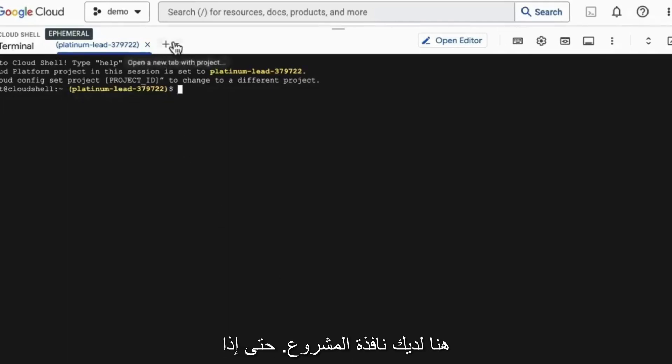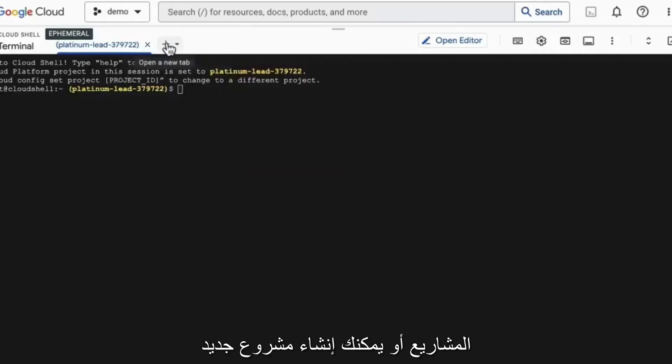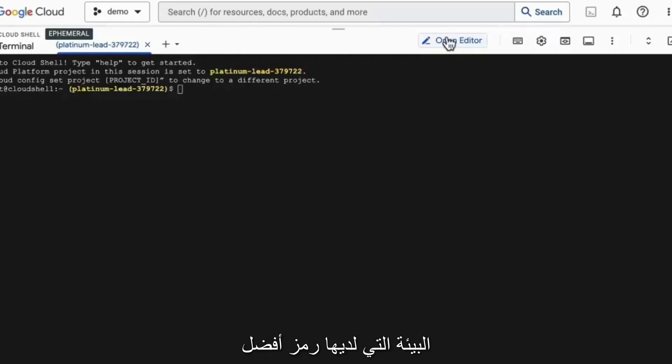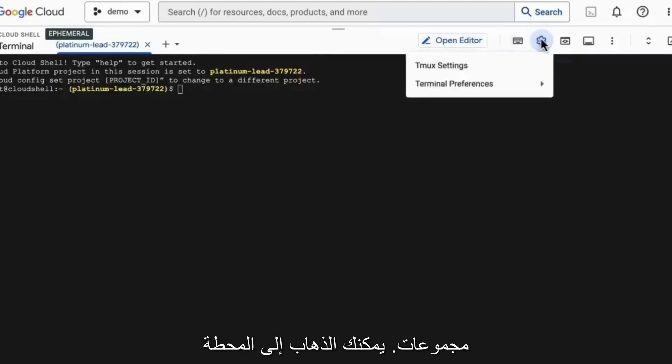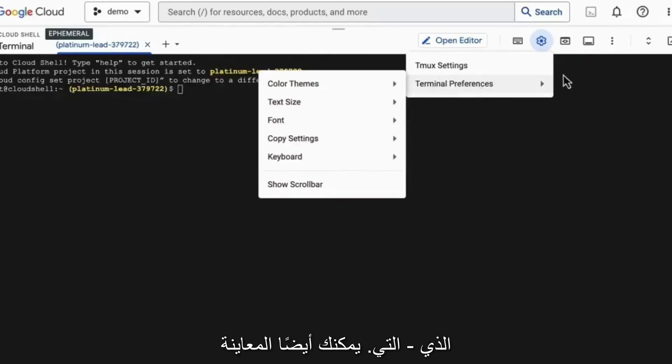First up here, you have the project window. So if you go here, you can look at existing projects, or you could create a new project. You also could open up a full-fledged editor. We won't do that for now, but you could open up a development environment that has better code completion. You also could send key combinations. You can go to terminal settings and change the theme, the text size, and other things like that.